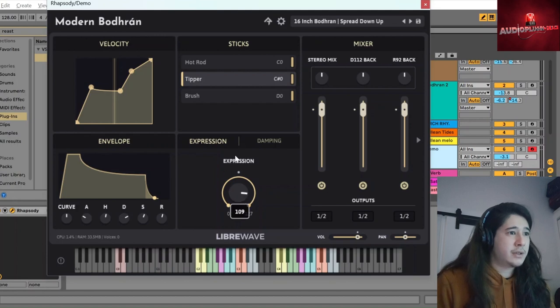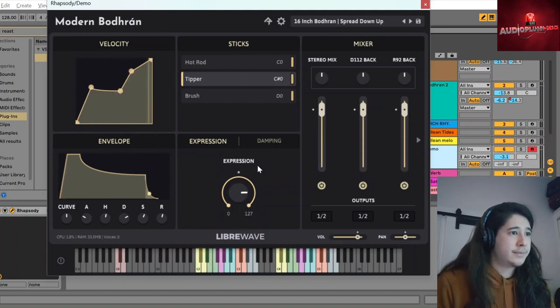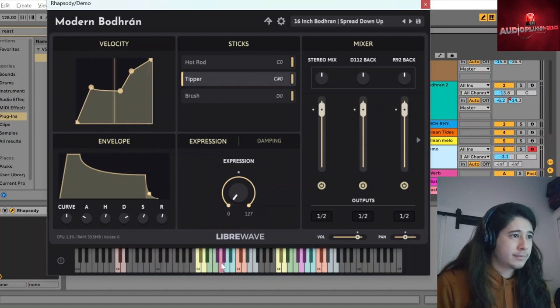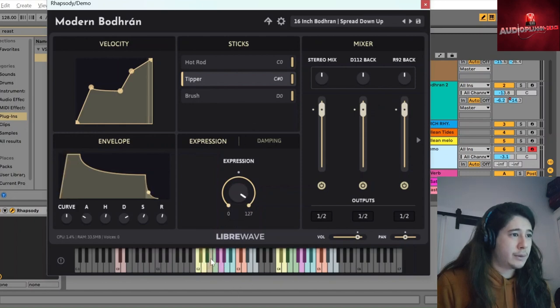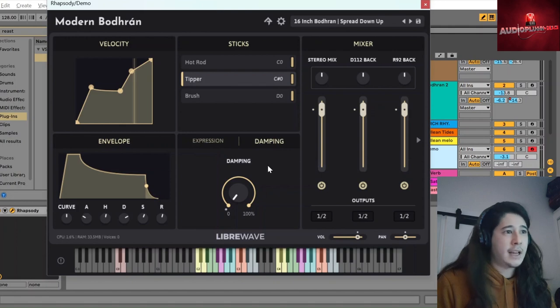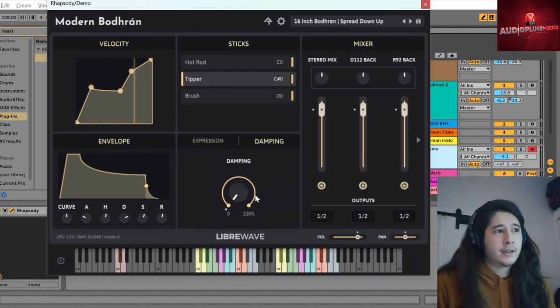You have expression to change how forcefully it's being played. You get some very quiet there, muted. And then damping is a filter.